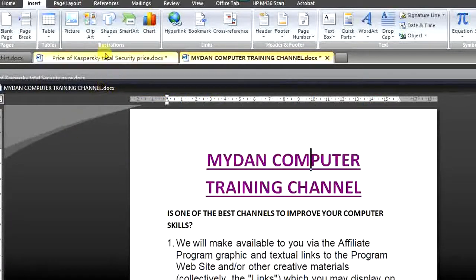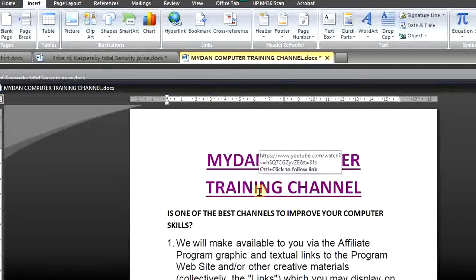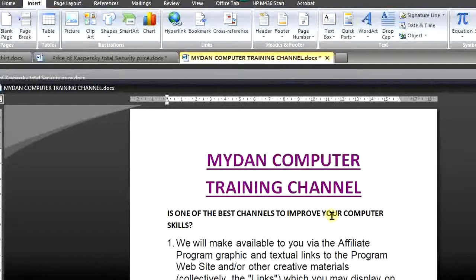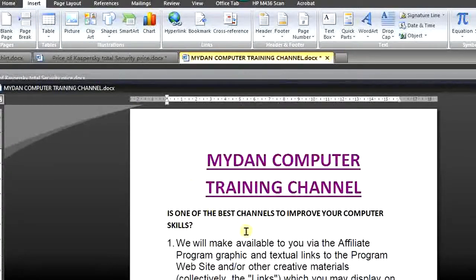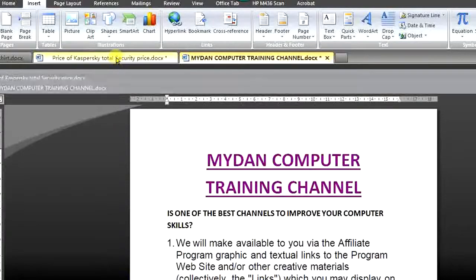Mind you, this is not only for Microsoft Word — it can work with other platforms. You can work with other apps like Excel, PowerPoint, and many others. You can actually hyperlink those pages even in your email. There is a room for you to hyperlink, which we will discuss in one of our upcoming videos.